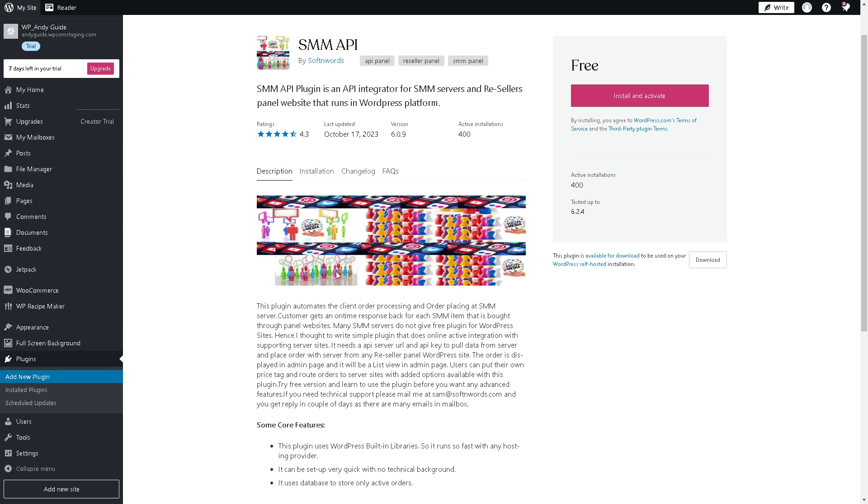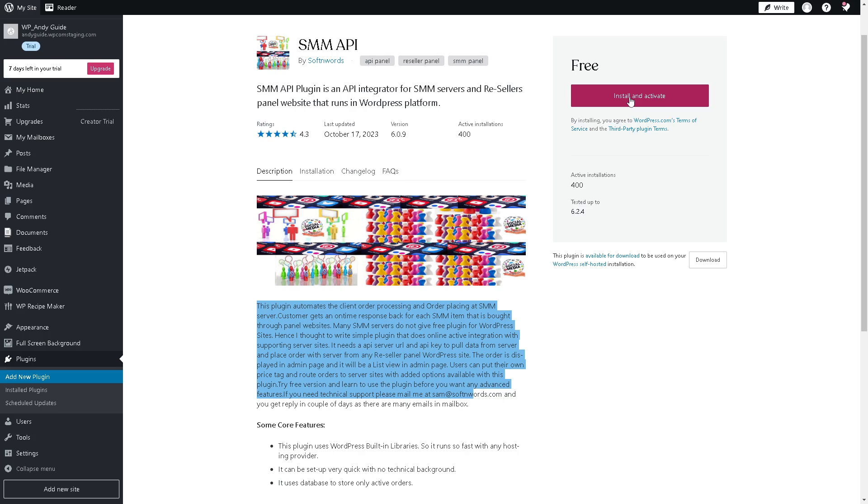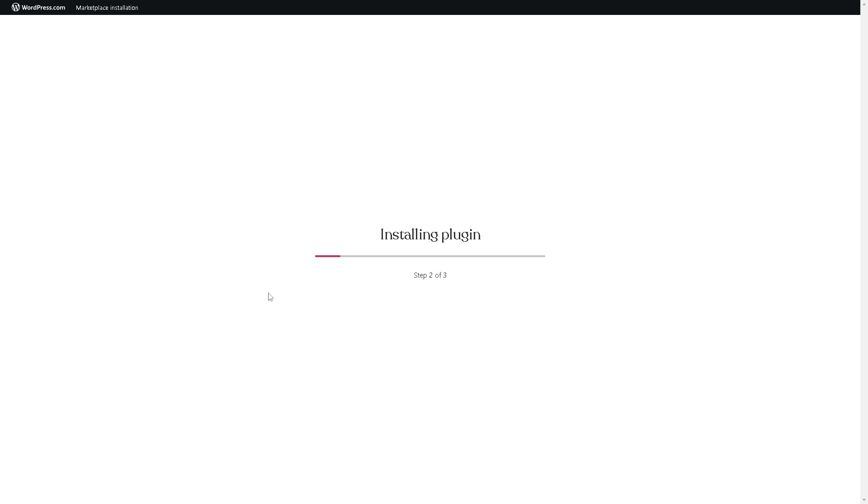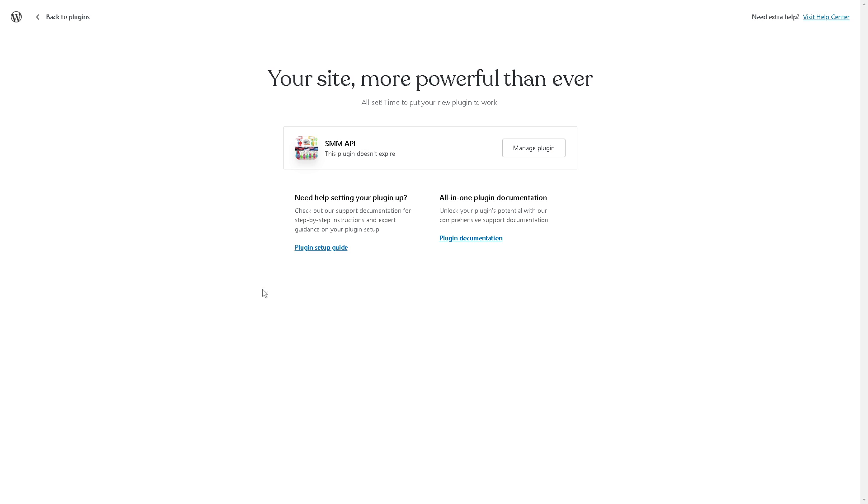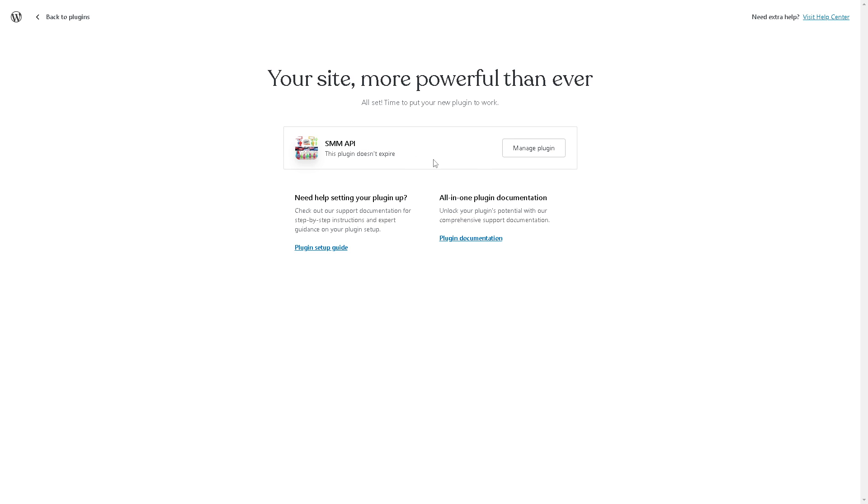As you can see, it's free to install and activate. You might want to read all this information before continuing. Click on that, just wait for it to activate. And there you have it, you already created an SMM panel in WordPress.